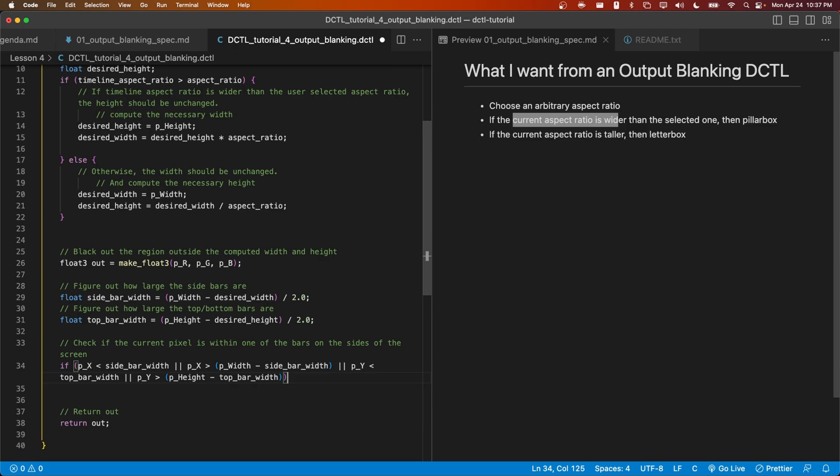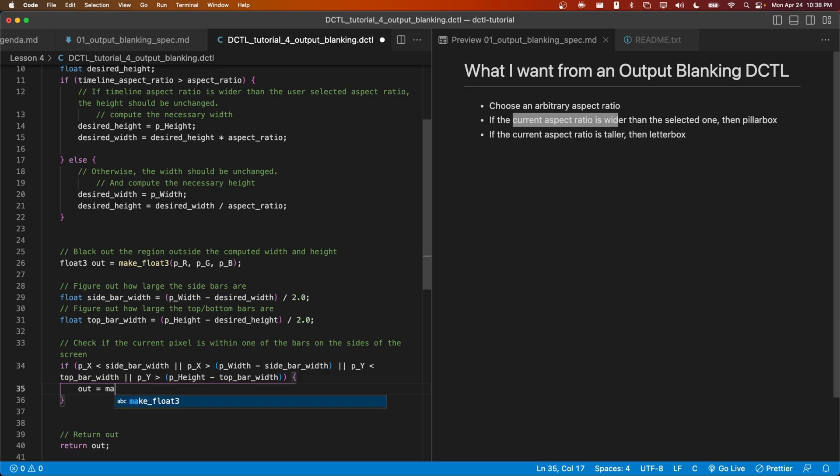And the last scenario is that the current pixel is within the bottom bar, in which case its y coordinate will be greater than the height of the frame minus the top bar width. If any of these things are true, then we're going to want to make the current pixel black. We can simply do that with make float 3.